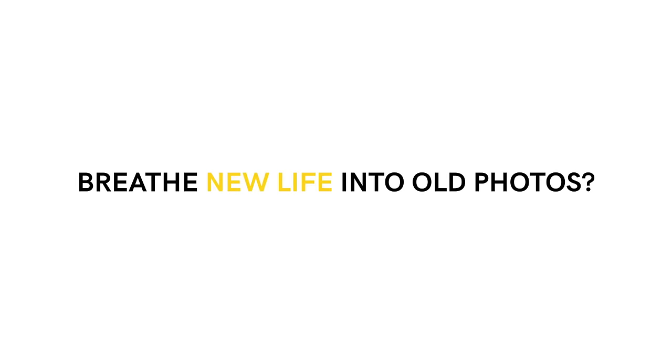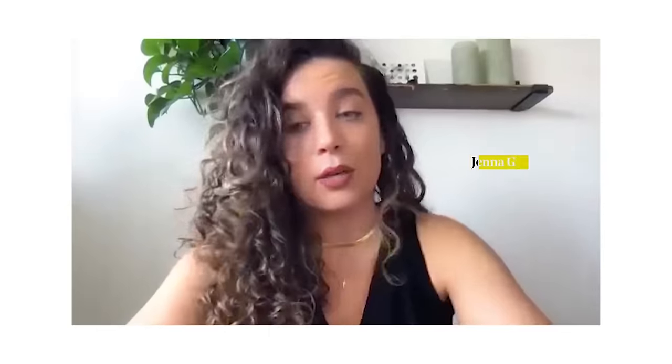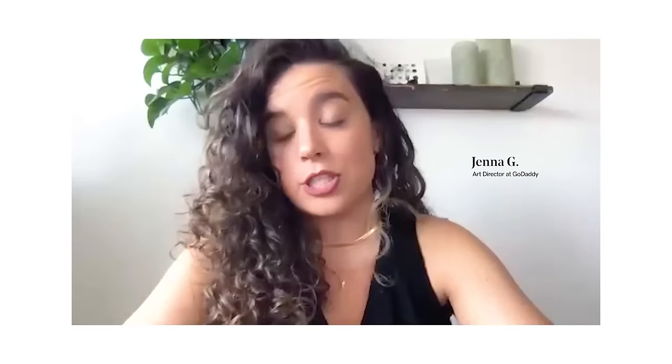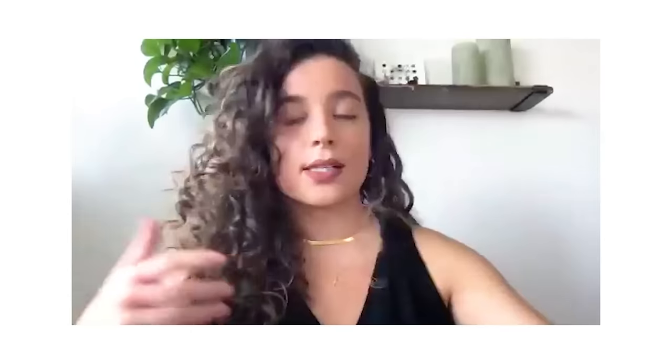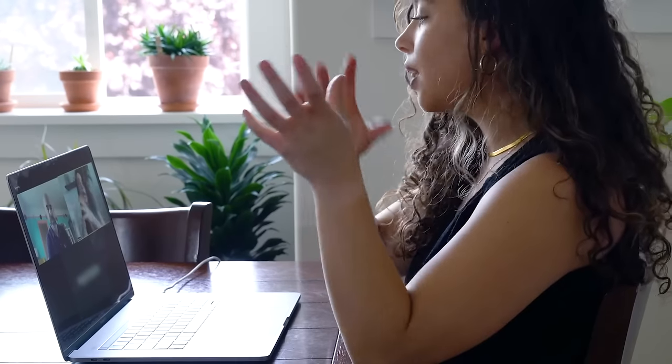More often than not, when we get a client or a brief or a project, we like to think we're going to have all these assets to work with. But sometimes you got to get scrappy. It's tweaking your brain to do a lot with a little.